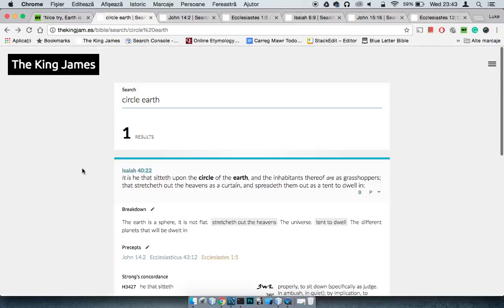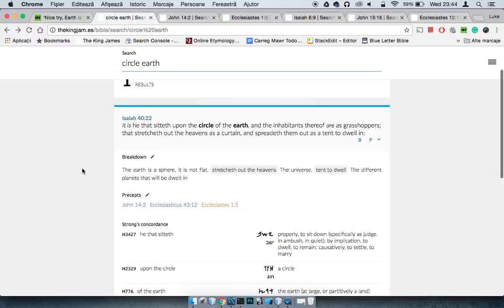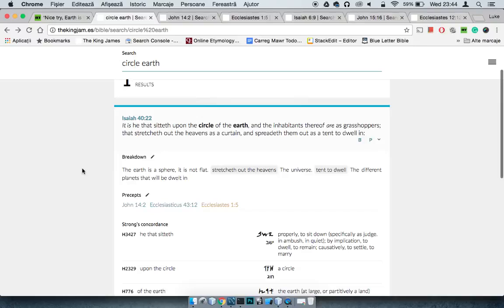This is Isaiah 40:22. It says 'It is he that sitteth upon the circle of the earth' - which is your answer there, the earth is a sphere - 'and the inhabitants thereof are as grasshoppers, that stretcheth out the heavens as a curtain and spreadeth them out as a tent to dwell in.' It stretches out the heavens, talking about the universe, and tent to dwell in refers to the different planets that we'll be dwelling in.